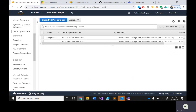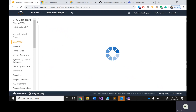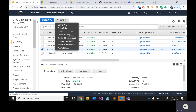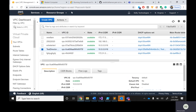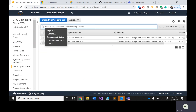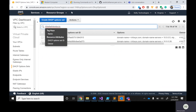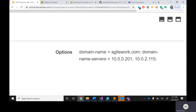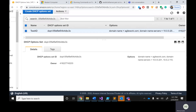I've already created the DHCP option set. Then go back to your VPC. Now I want to attach the created DHCP option set to the VPC. Click on 'Actions' and click 'Edit DHCP option set'. You can see the DHCP option set I've already created — domain name is agilework.com, domain server names are 10.0.0.201 and 10.0.2.115. Now my VPC has a proper DHCP configuration. Tomorrow I can create hundreds of systems with no problem, and all systems will be added to the proper DNS.